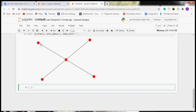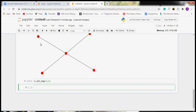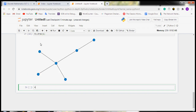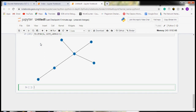Now we will add an edge without adding a node first. For that, we write g.add_edge(5, 6). We had not created node 6, but we are directly creating it with the help of this command. Now we will draw this graph with labels using nx.draw_with_labels. We can see an edge is created between node 5 and node 6.